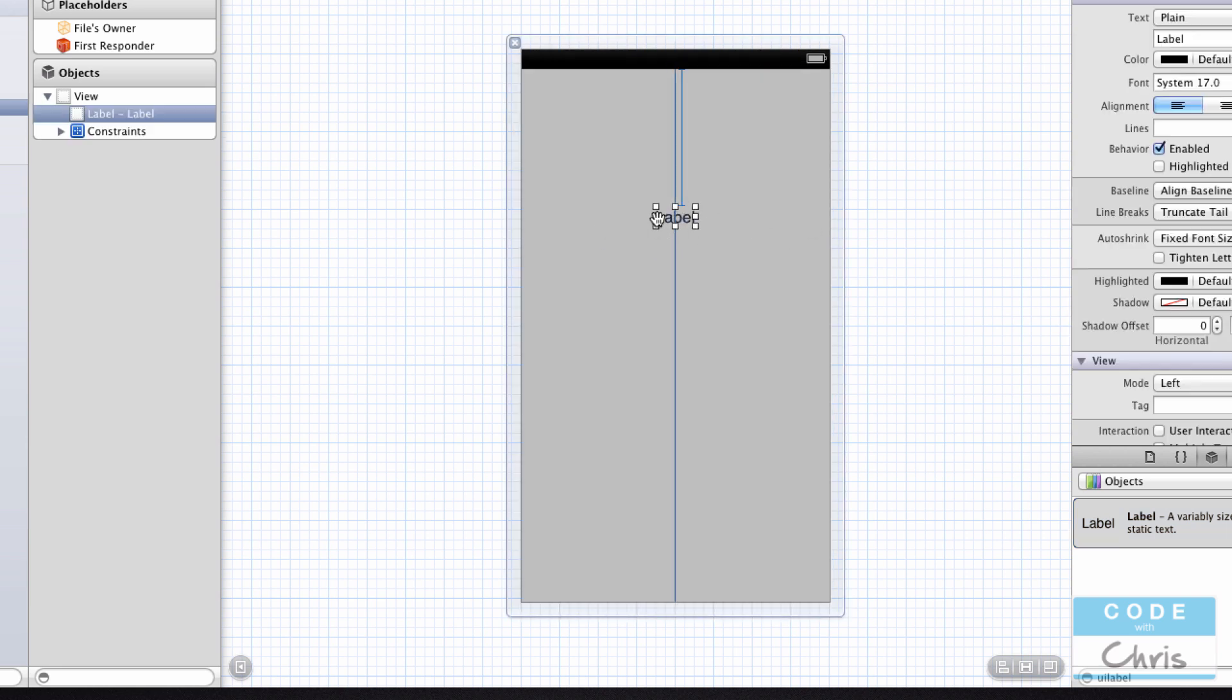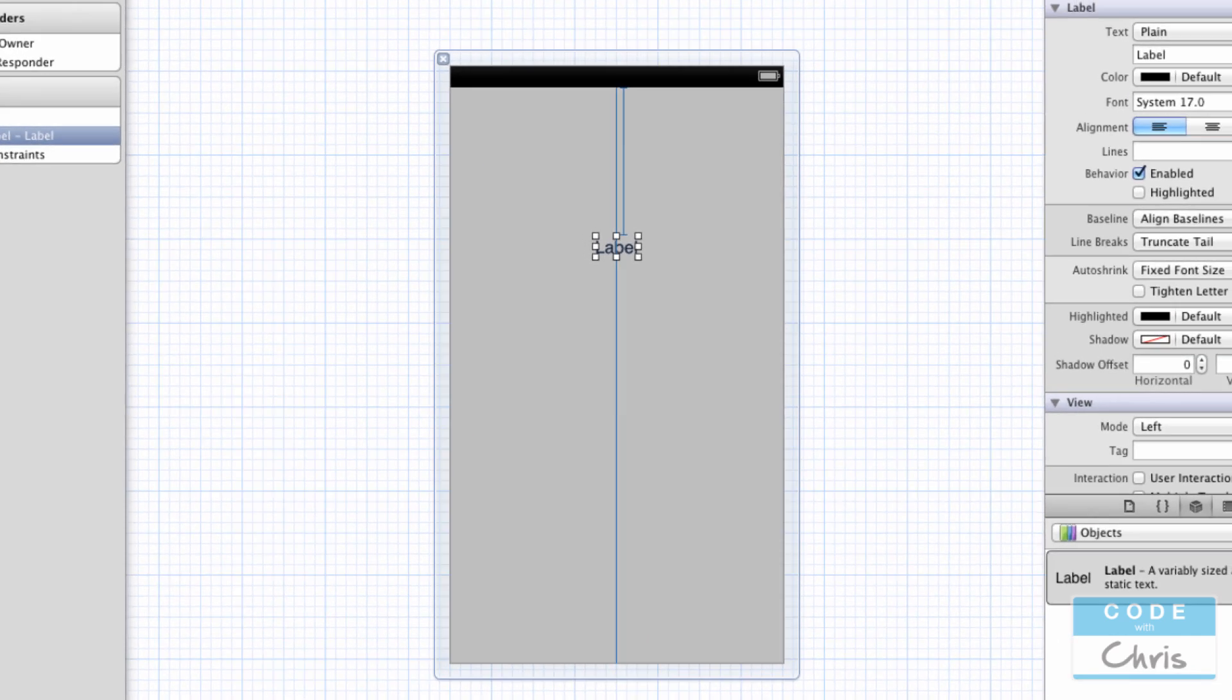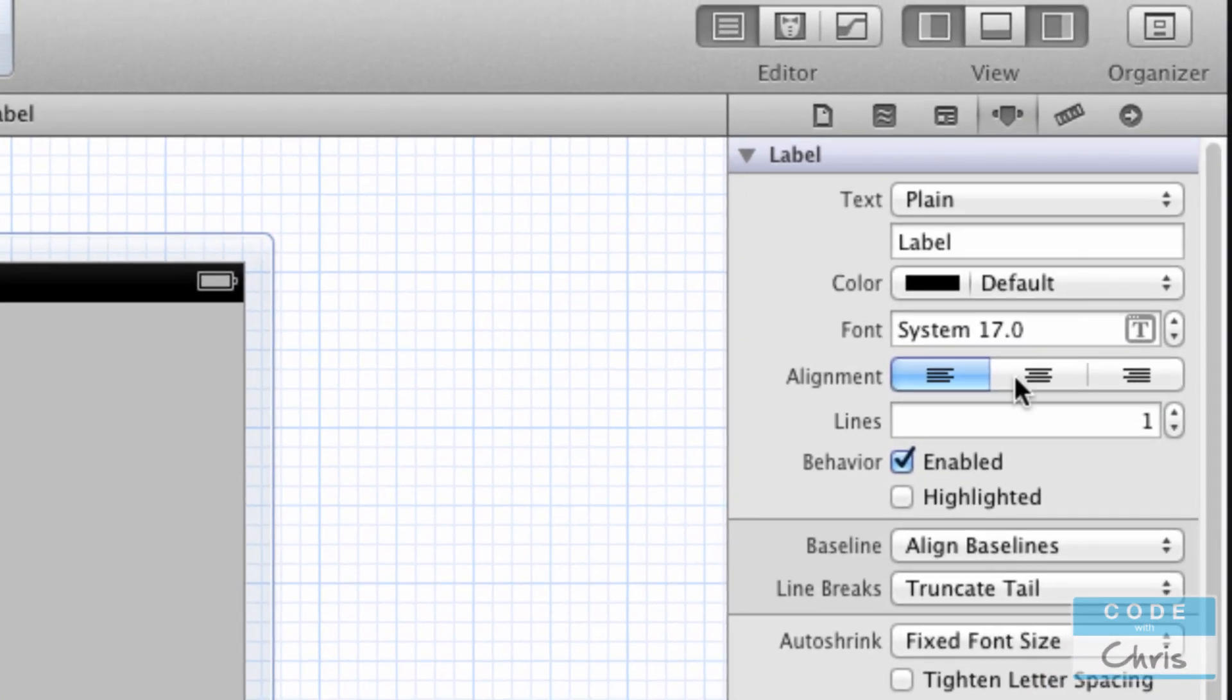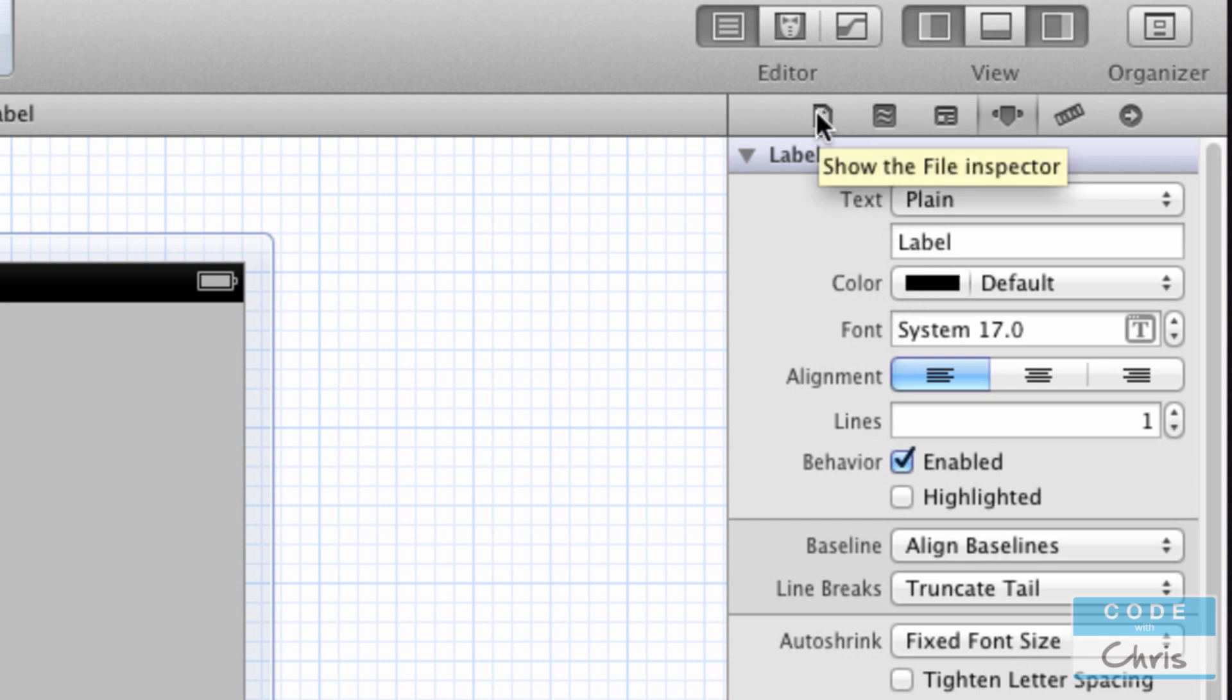And now you'll see that the inspector pane is showing all of the different things I can customize with the label. There's also a couple of different tabs in the inspector pane, so there's the file inspector, quick help, and all of these other ones.